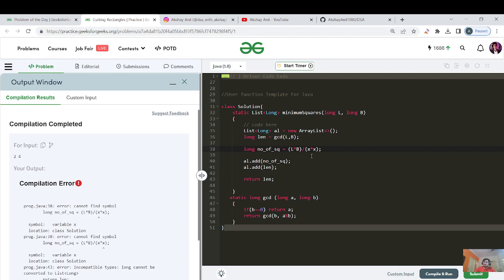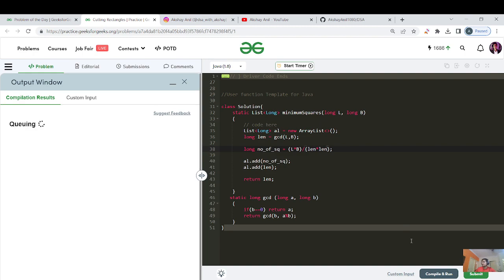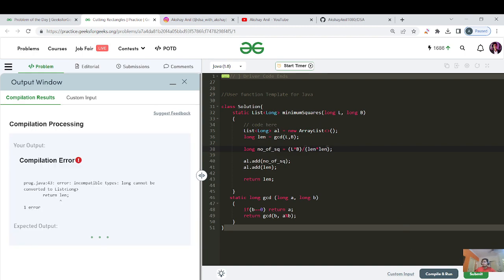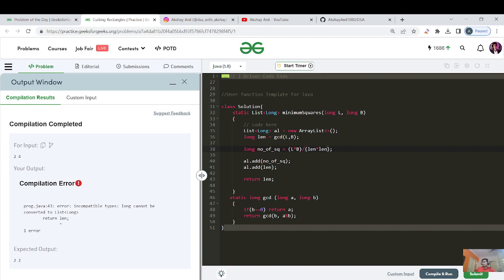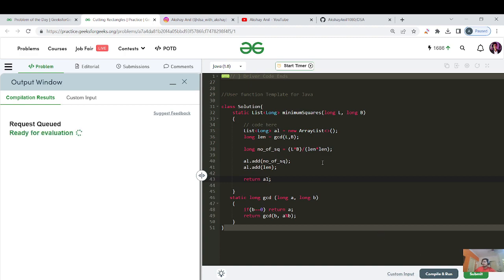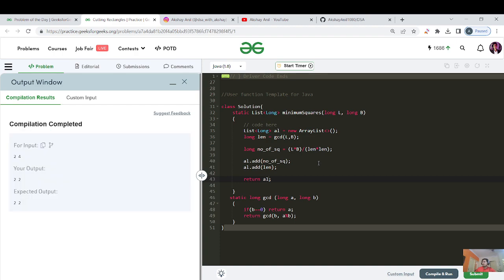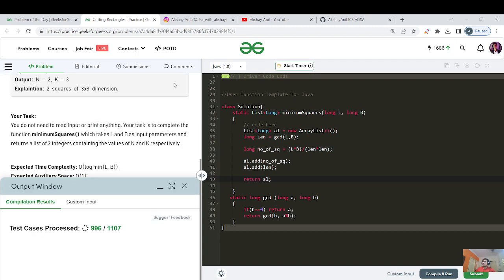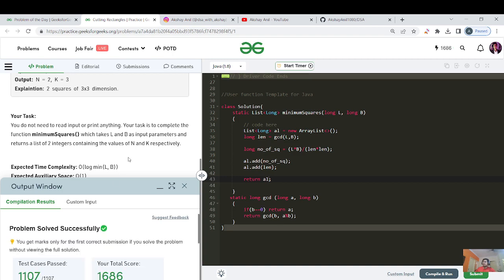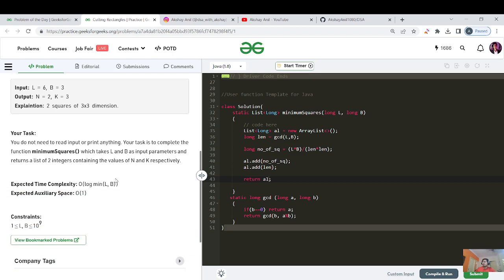After fixing some silly variable name issues — I had unconsciously written x instead of length — we compile and run again. Since the time complexity is O(log(min(a, b))), which is definitely less than 10^9, it should get accepted. And great — congratulations! The solution has been submitted and accepted.